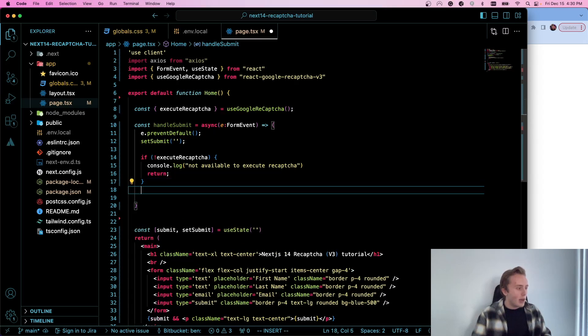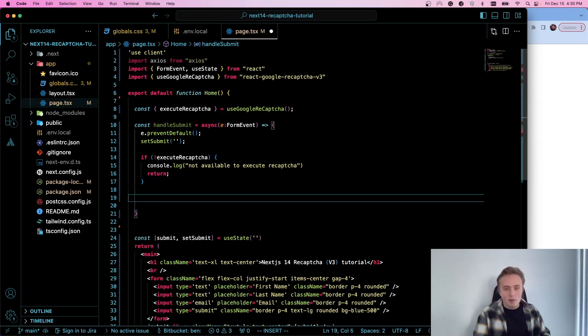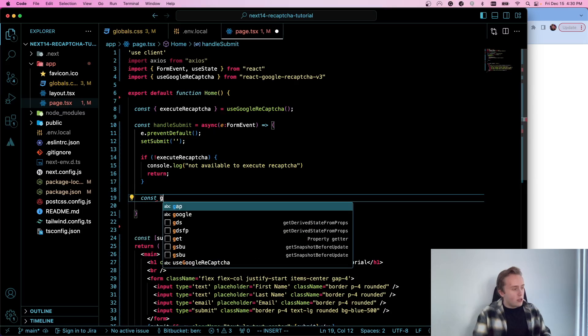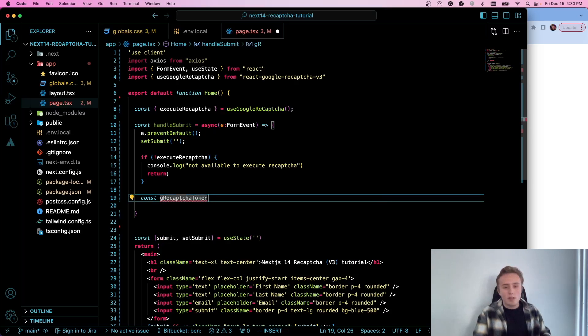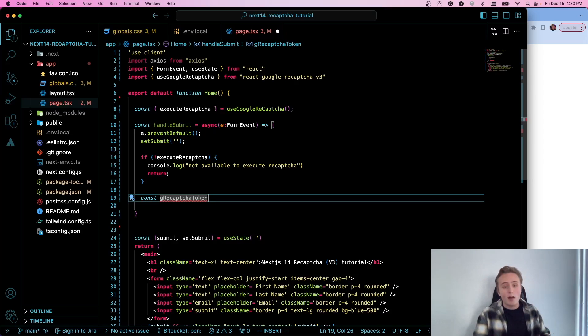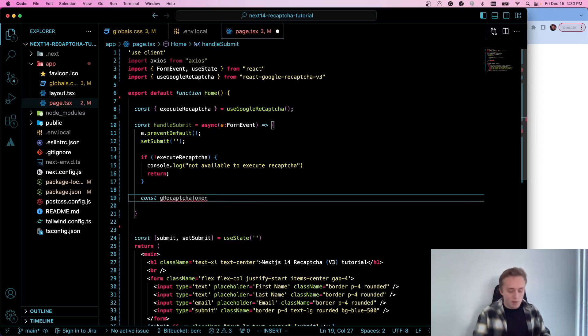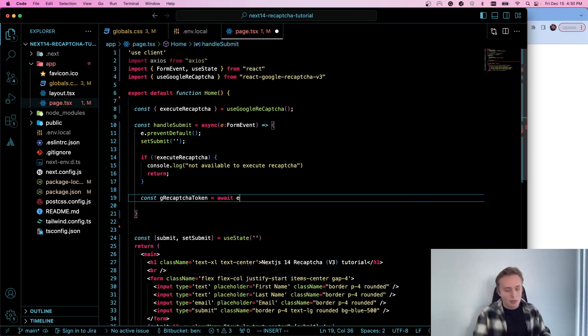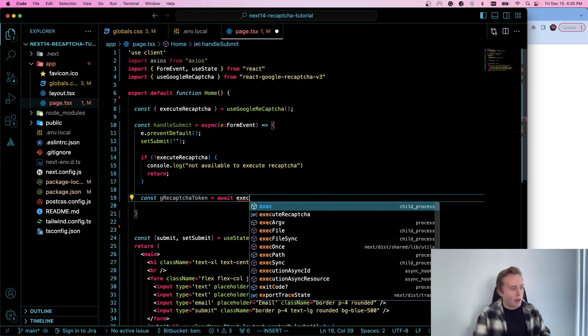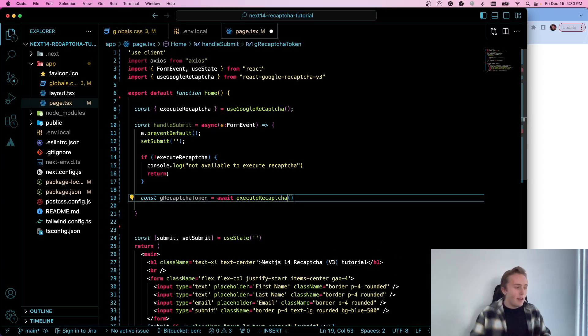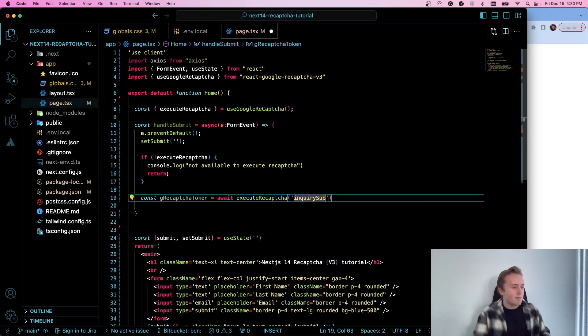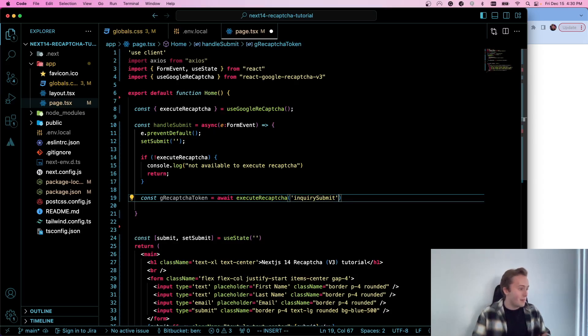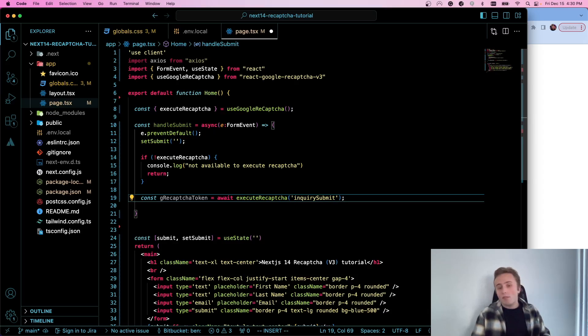So now what we need to do is we will do const - we'll call it gRecaptchaToken. So what we're going to do now is get our token that we're going to send to our API route to verify that our reCAPTCHA is properly set up. So I'm going to do await and I will do executeReCAPTCHA. And then in here, this is just for analytics sake, we're going to give it a string so that we can look at our analytics later and see what it is and see where the calls are coming from. I'm just going to call it 'inquiry_submit'. Pretty simple. Okay. So now we have our reCAPTCHA token that's processed on the client side.